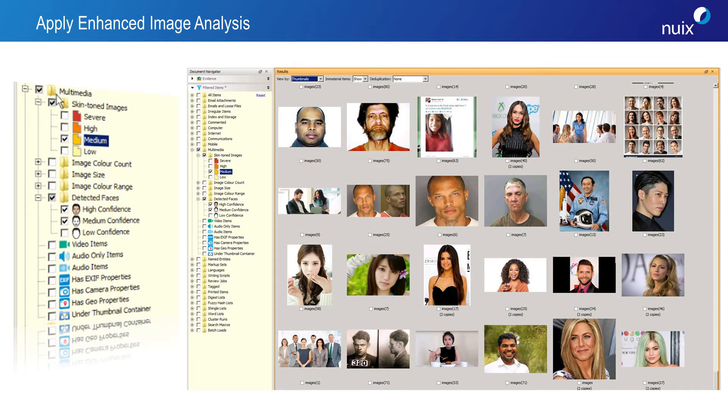NUX version 7 will also allow enhanced image analysis. For years we've had the ability to do skin tone filtering — the ability to quickly find images that have high volumes of skin tone or flesh tones. Now with version 7, you will also be able to pair that with facial recognition, accelerating the amount of time it takes for investigators or forensic practitioners to find the images that matter most.